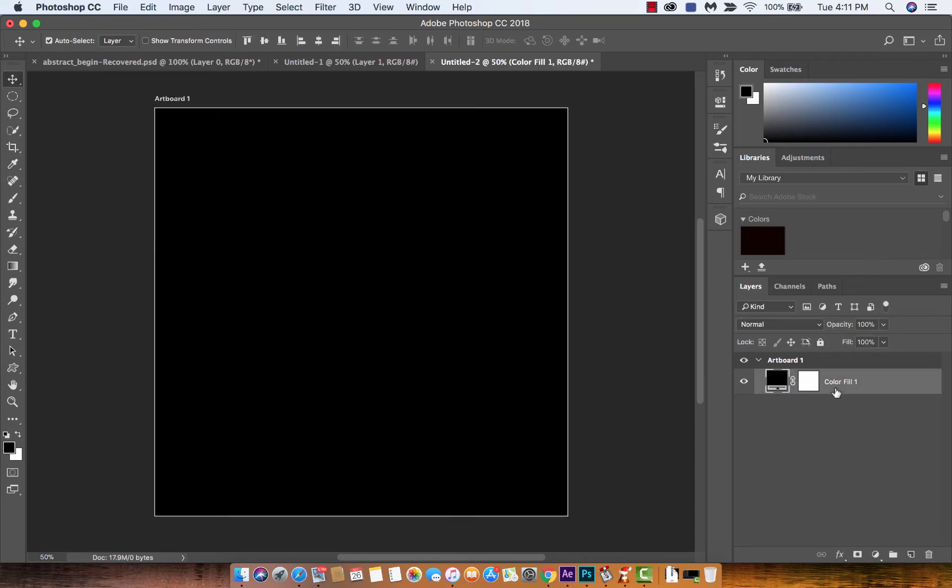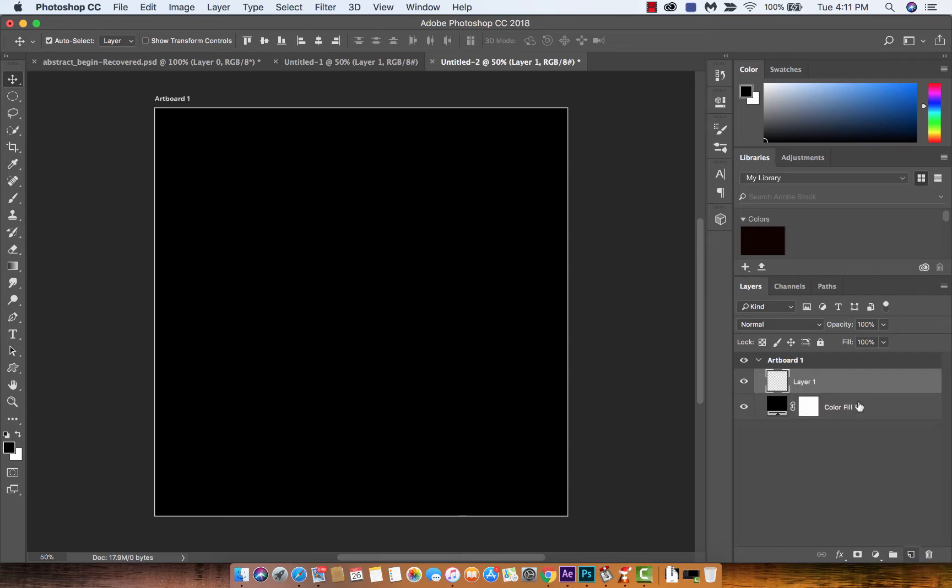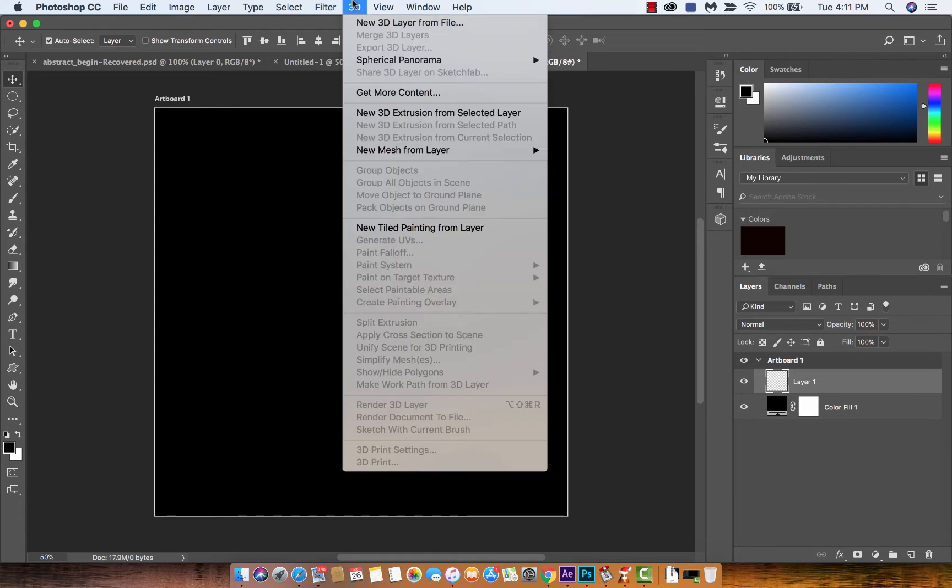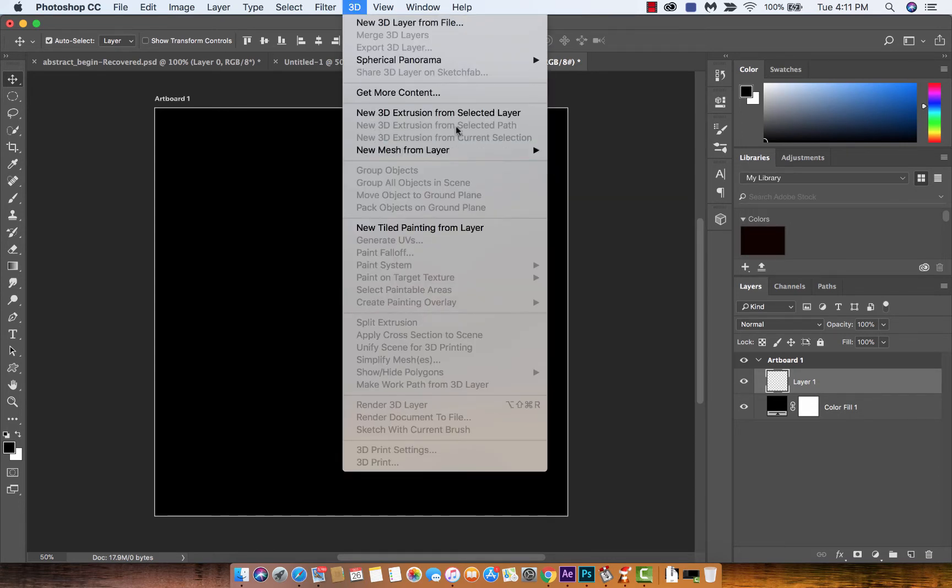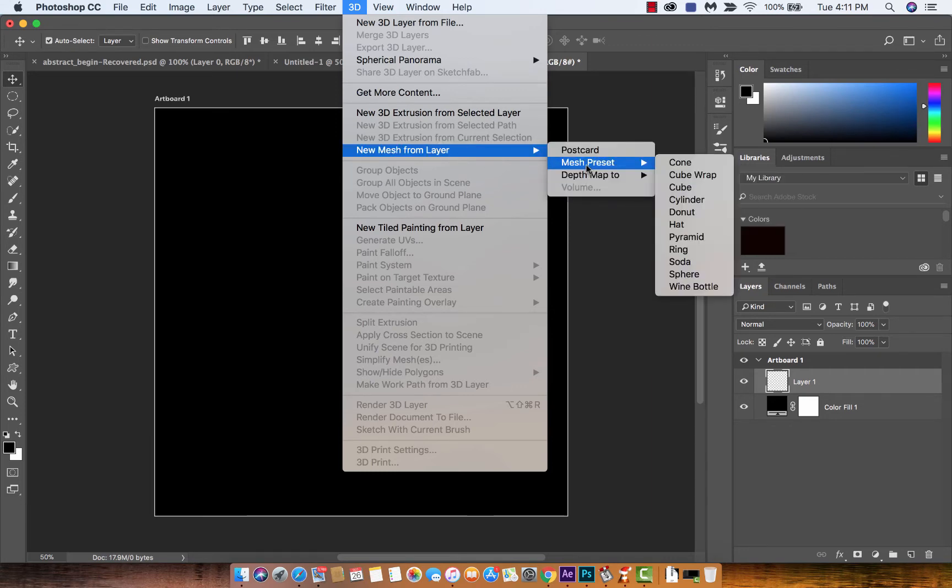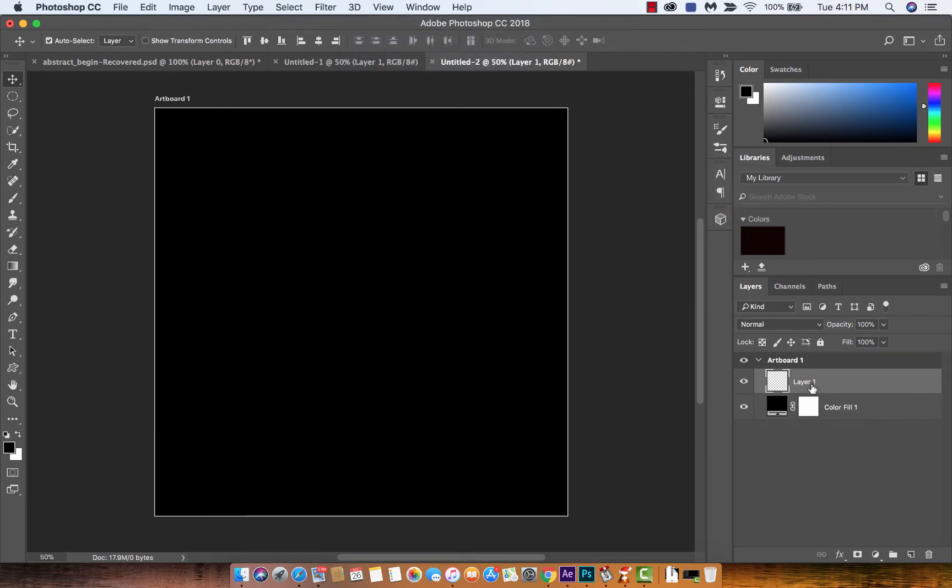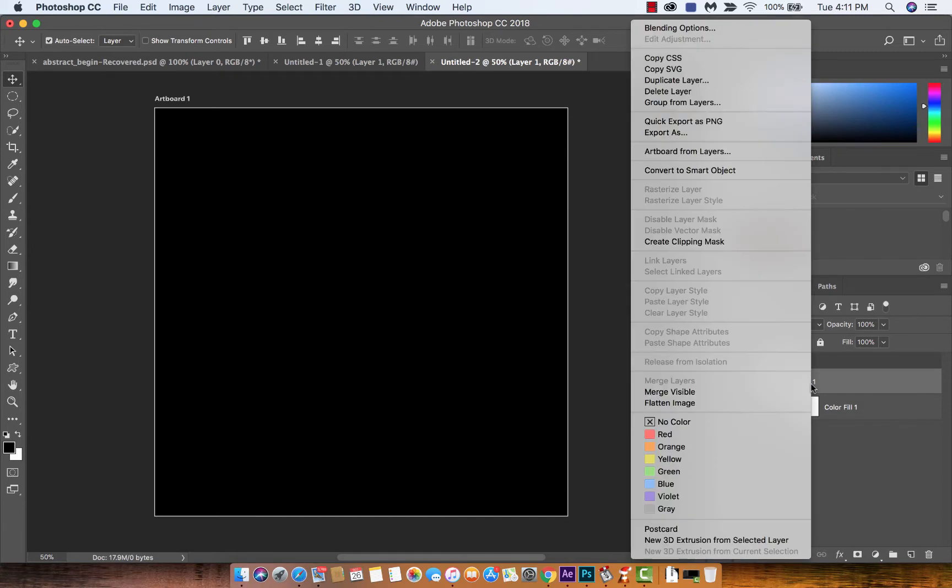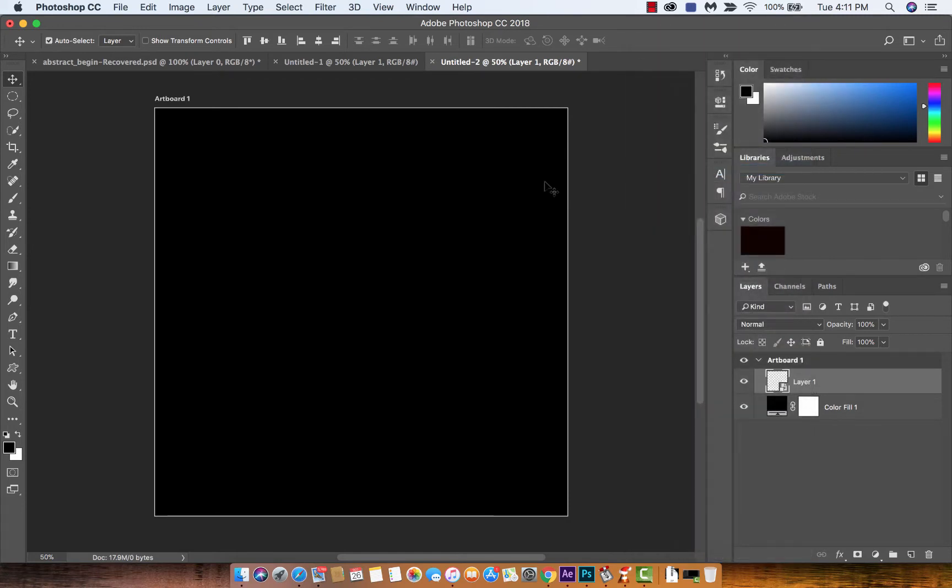Now the next step for this type of project is we're going to create a new layer right here, and then we're going to go up to 3D and we're going to go to New Mesh from Layer. Actually, you know, before we do that, let's create this into a smart object because we're going to be working with some smart filters. So yeah, create that into a smart object, now we're rock and roll.